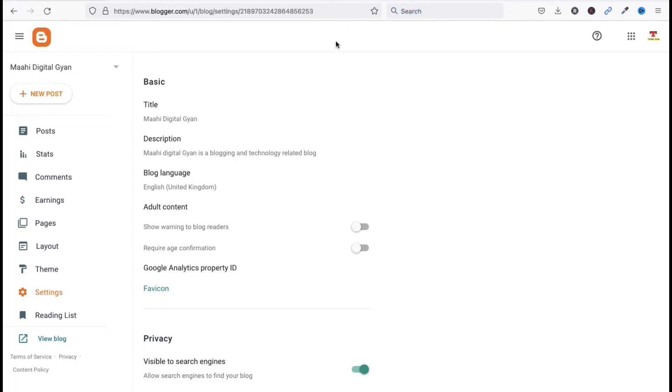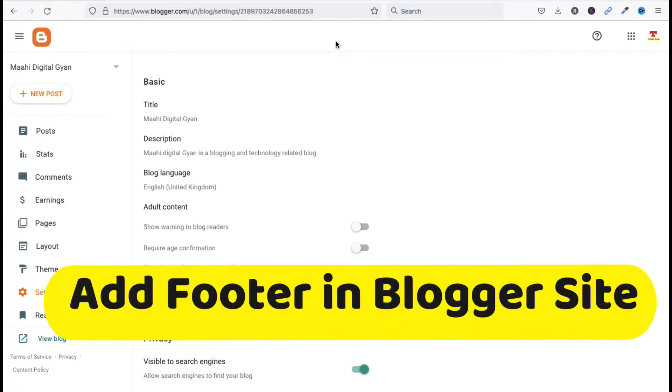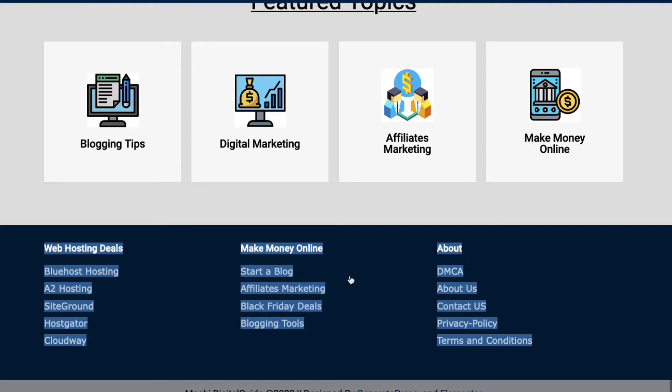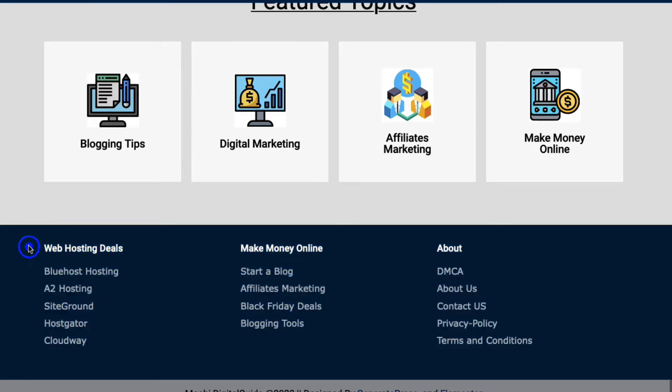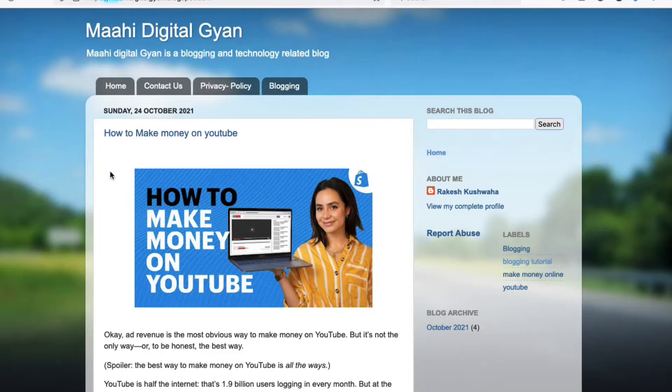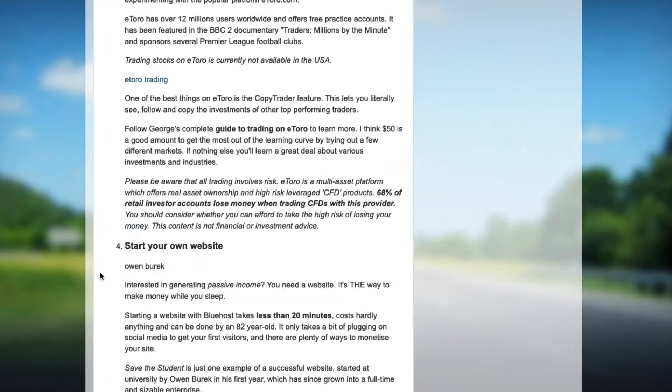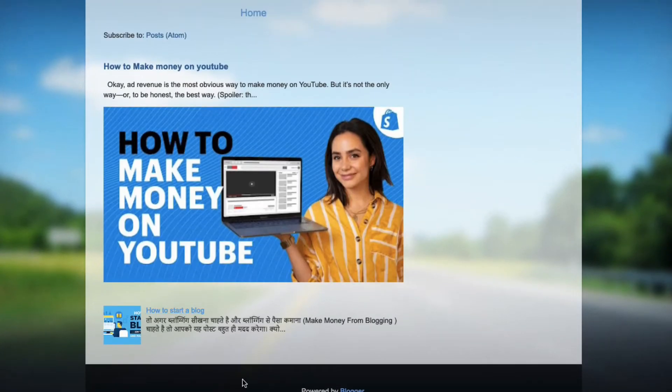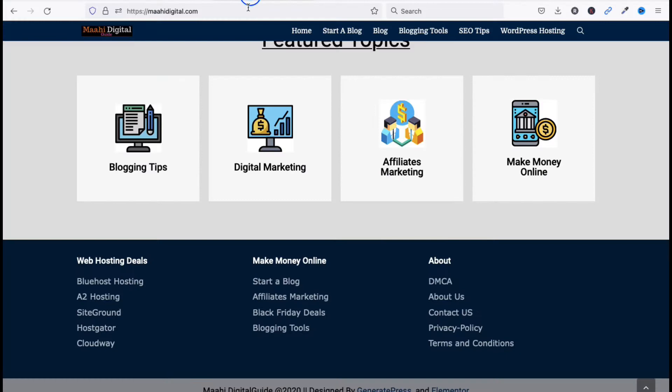Hello friends, welcome to my YouTube channel Tech Net Guide. In this video, I am going to tell you how to add footer in Blogger blog. You can see this in a WordPress blog, so I will add footer like this in Blogger blog.